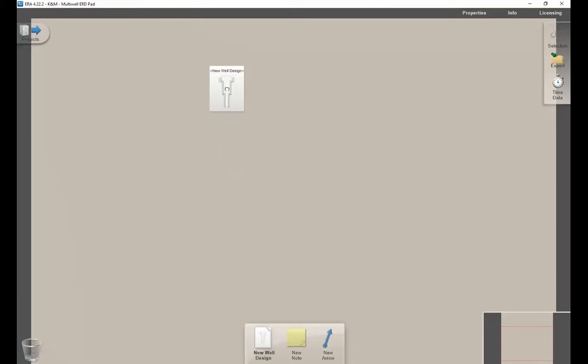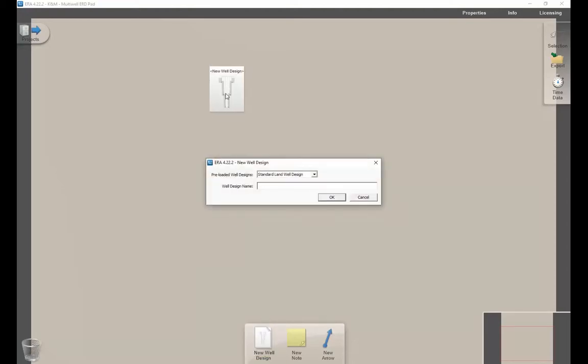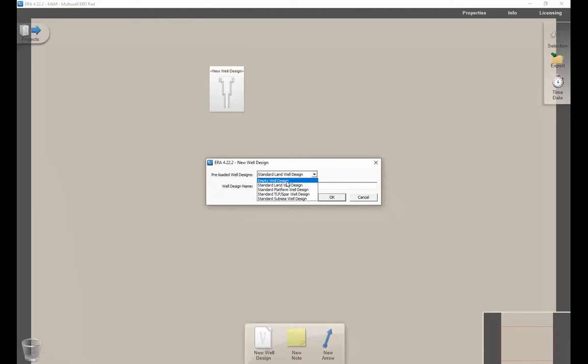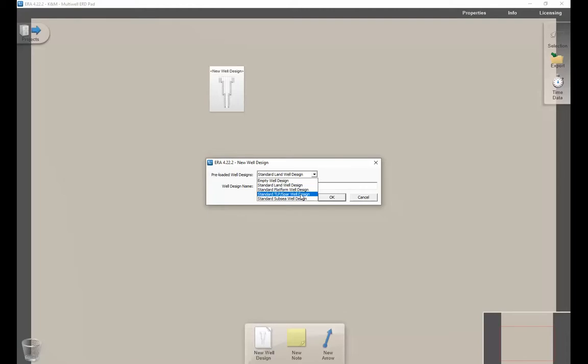Once you release the mouse, it pops up this window and gives you options to create a well design. You can choose a standard land well design, or click the dropdown to create a well design from scratch with no default information, or pick your different rig type: a platform well, TLP or spar, or subsea well design.